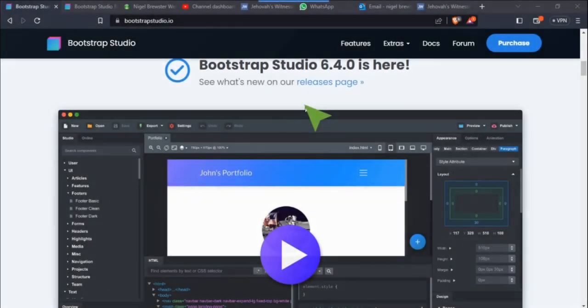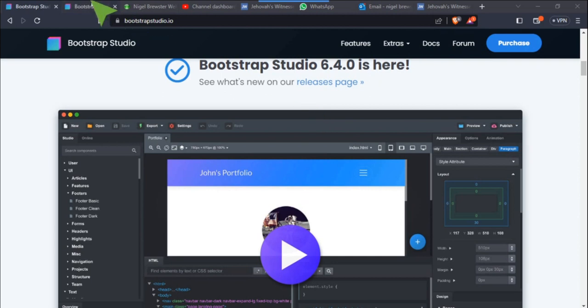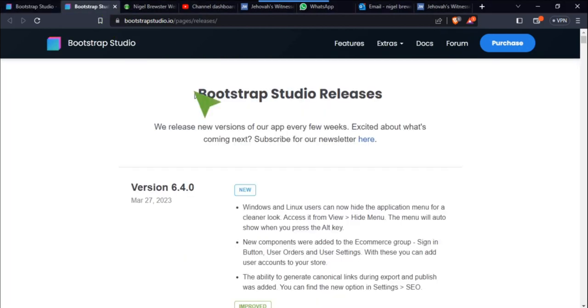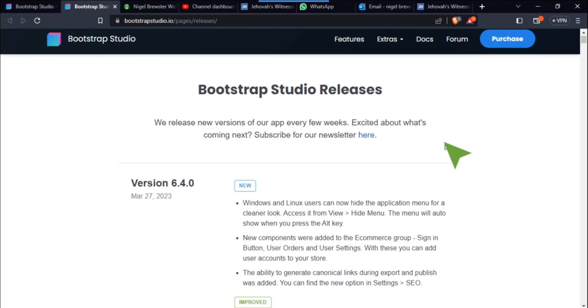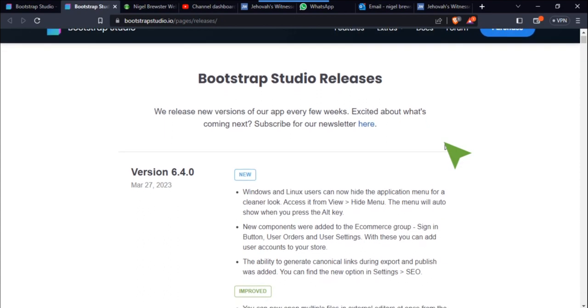Bootstrap Studio 6.4.0 is here and we'll go to the release page. Bootstrap Studio releases 6.4 on March 27th, and Bootstrap Studio developers are always bringing out new releases quite often.